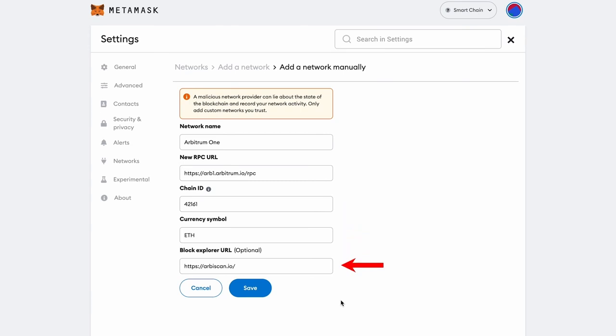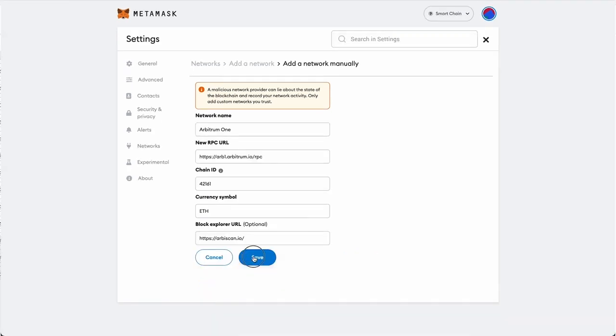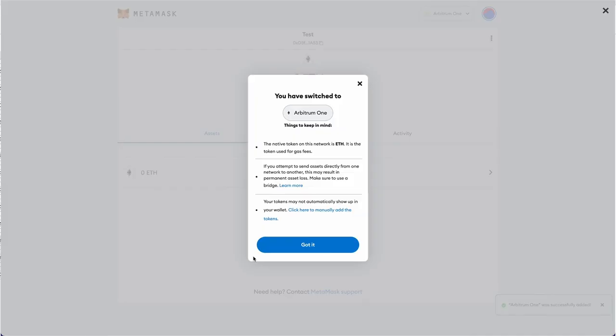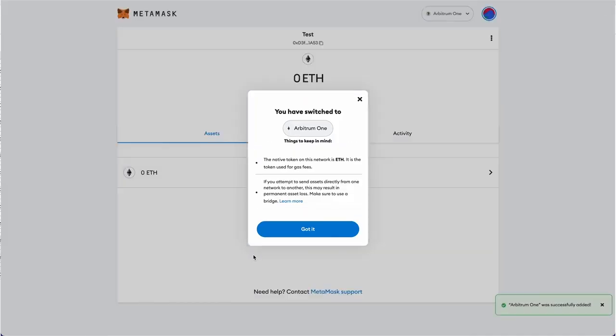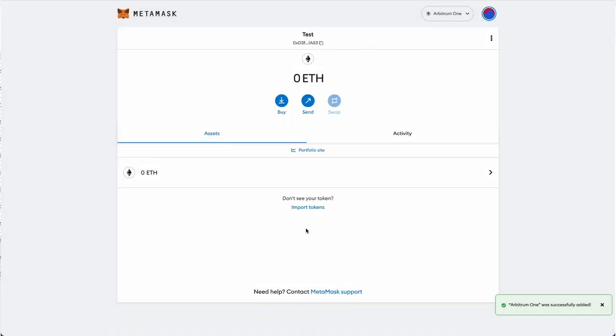The block explorer URL is HTTPS://arbiscan.io. Check and then click Save. That's it. Now you have added the Arbitrum network to your MetaMask and can view the selected network from the drop-down list.